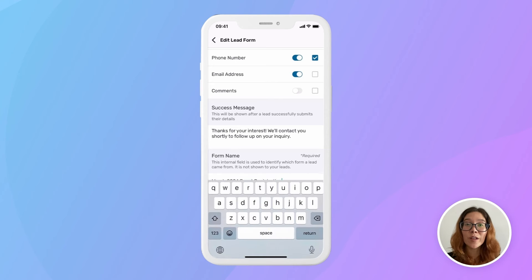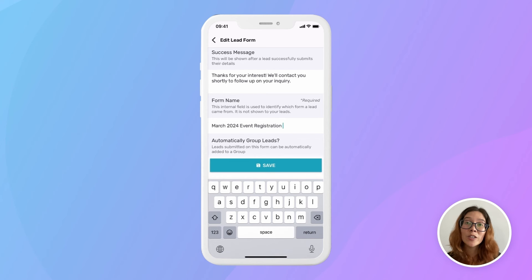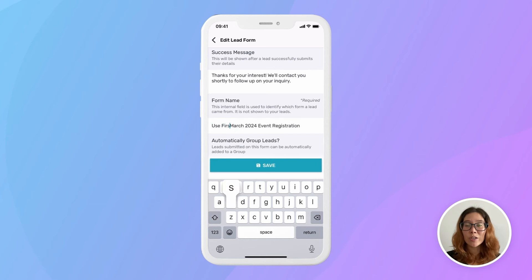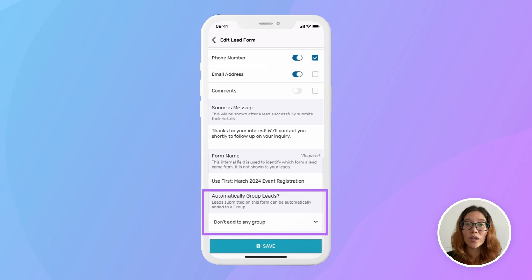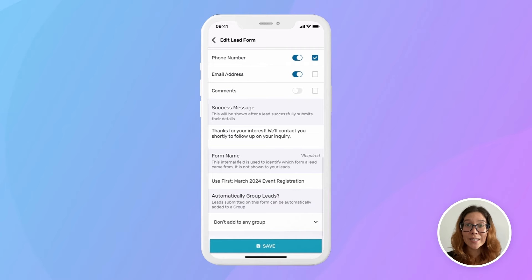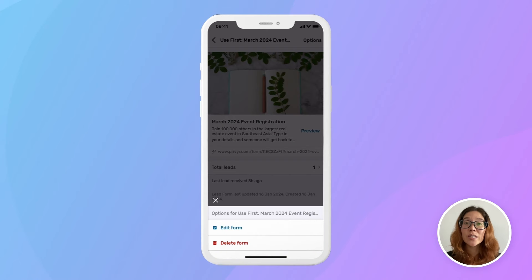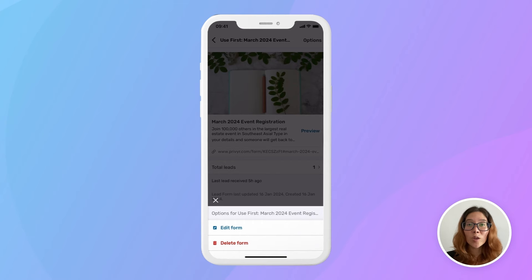Form name is a field you can fill in for your own internal reference. Your clients won't see this, but it will show up in your alerts and notes in your Previer app — this can help keep you organized. Automatic grouping automatically adds all leads received from a form into a client group in your Previer account, so you can easily categorize them based on which form they filled out. You can also tap Options to edit any of that information, or delete your form. If you delete your form, the links will be made invalid, but any existing leads already received are stored in your Previer account.